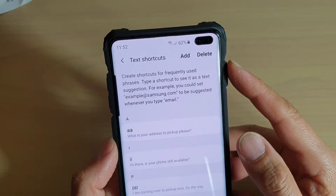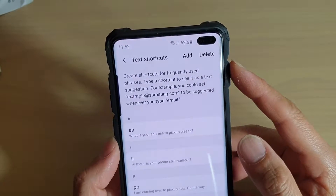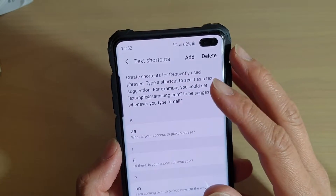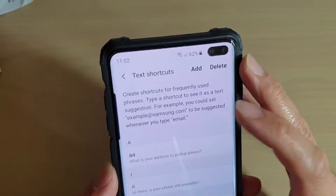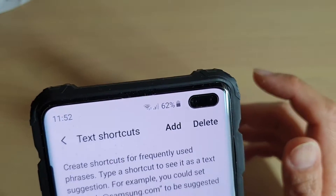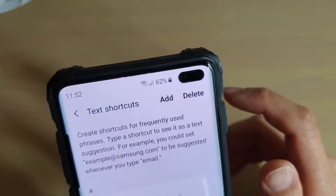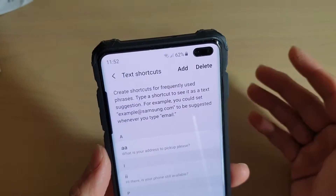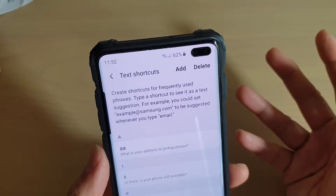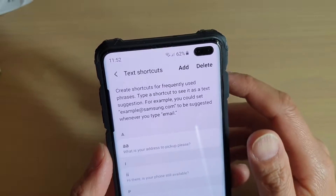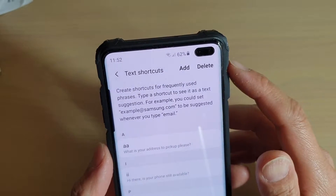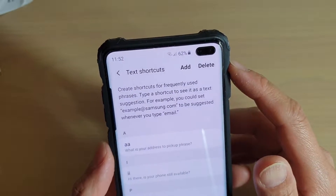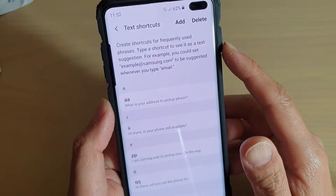How to create keyboard text shortcuts on a Samsung Galaxy S10, S10e, or S10 Plus. If you want to type more quickly, you can create shortcuts for frequently used phrases.